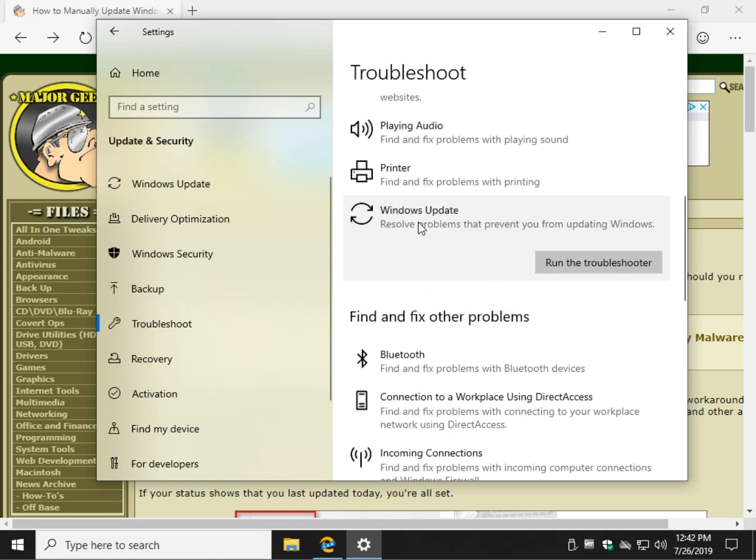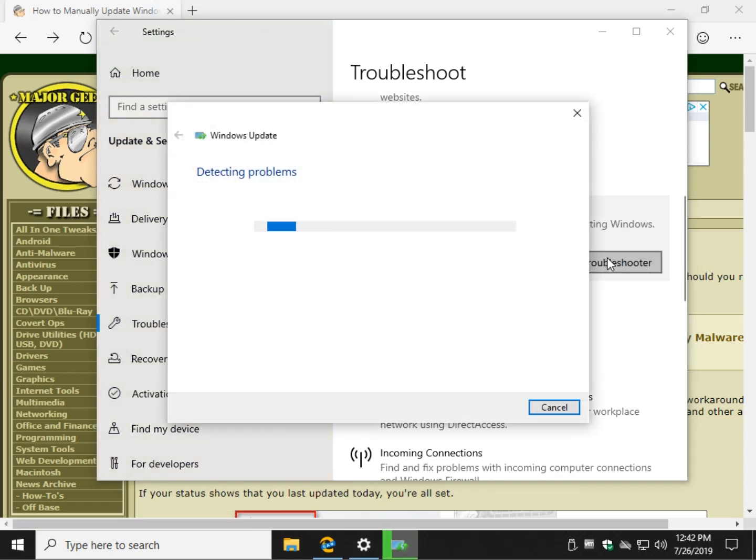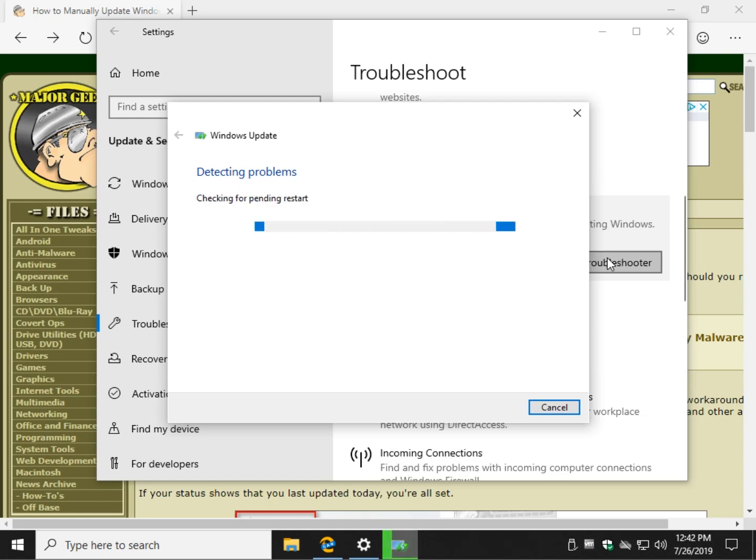Click on that, once you do, run the troubleshooter appears. Click on that and just kick back and wait. It takes a few minutes usually depending on the speed of your computer. It will look for, as you can see, pending restart.